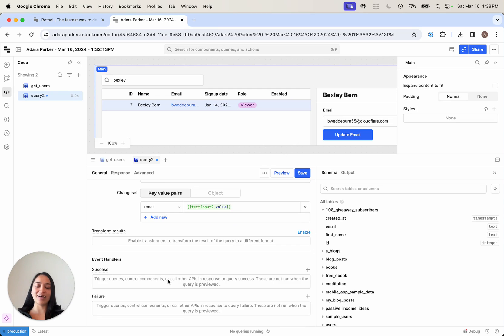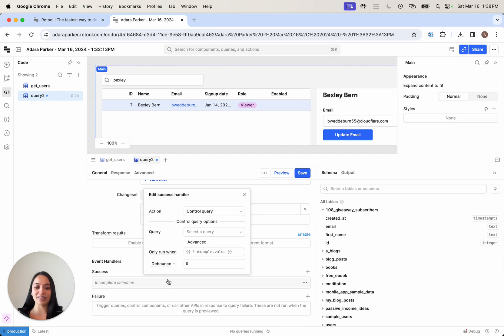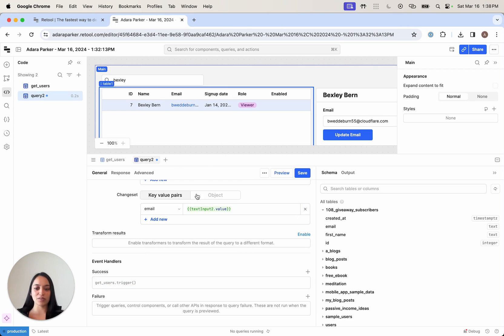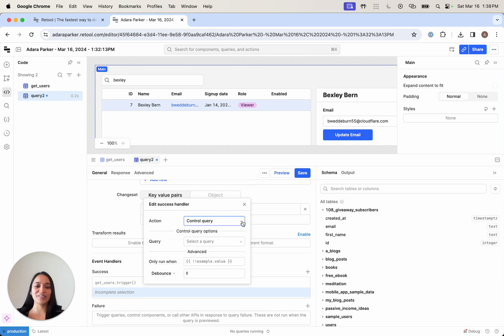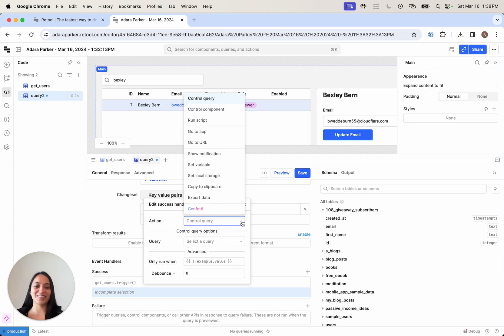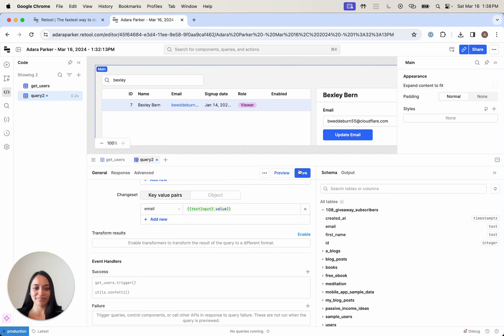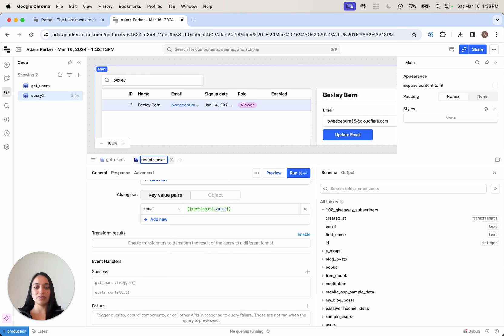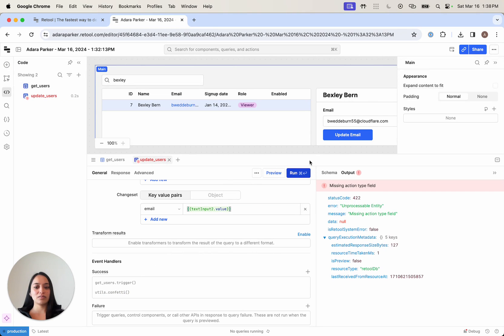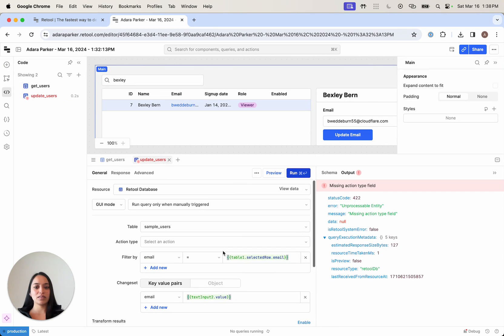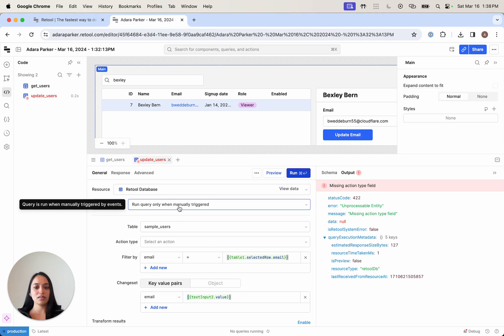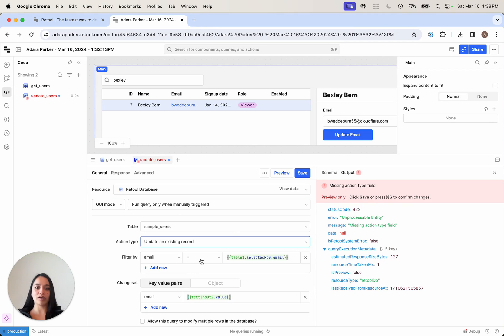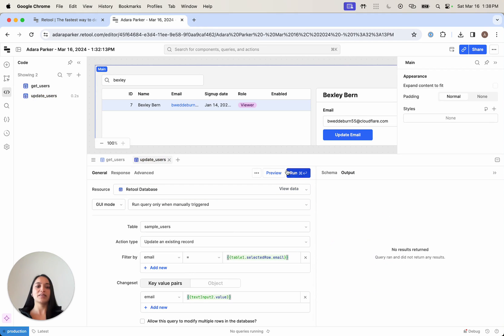Finally, I will want to fire off two event handlers. First, I'll want to refresh the get users query so that it shows the latest user up here. And just to show you that you can run multiple parallel queries, let's fire off some confetti. Now we're going to save this query. I'll call this update users, action type update an existing record. We'll save that.